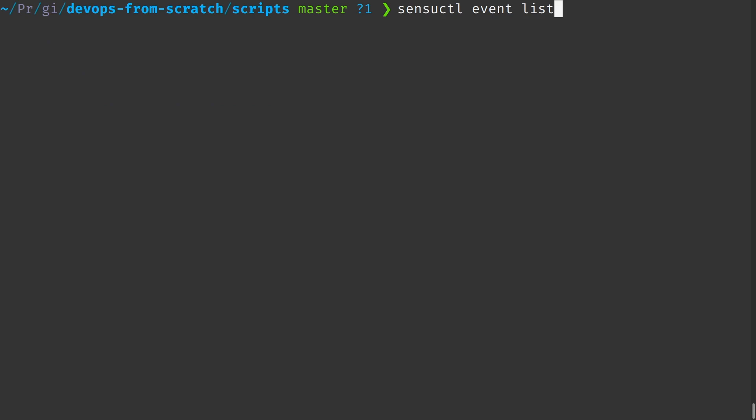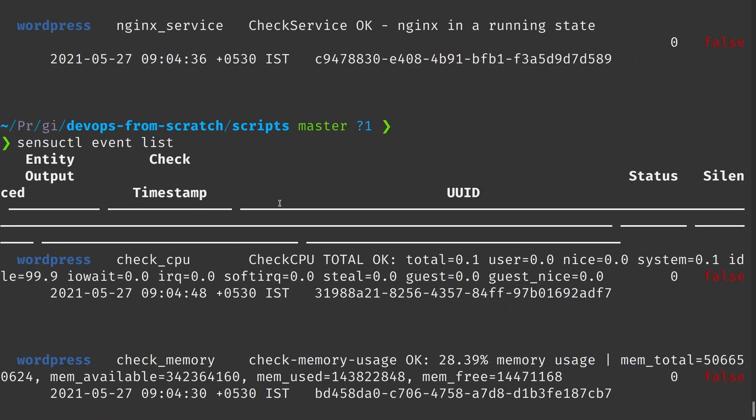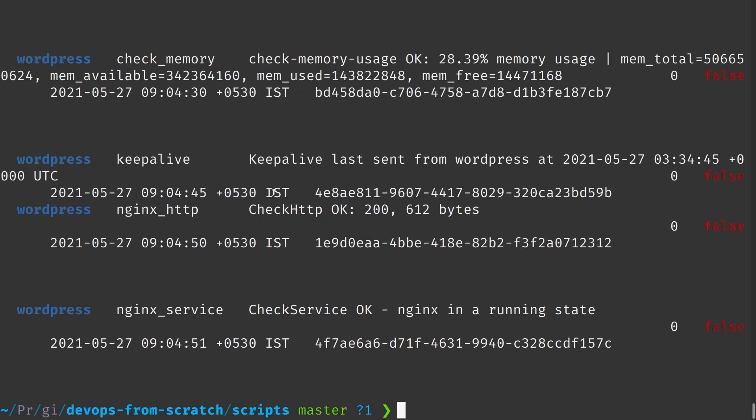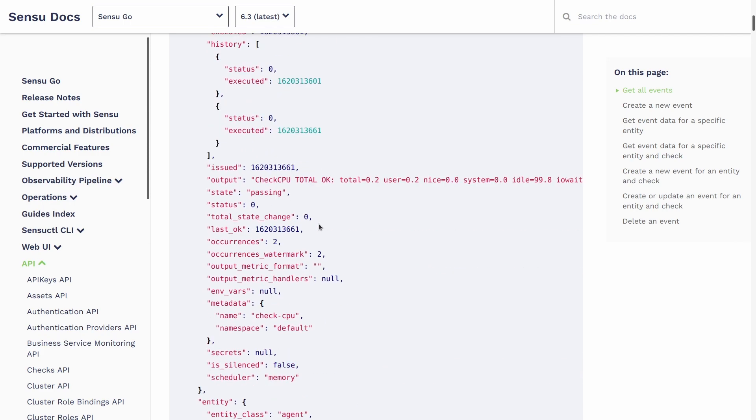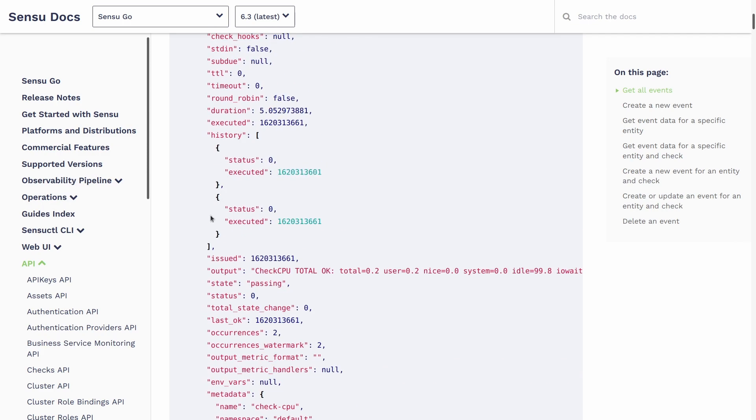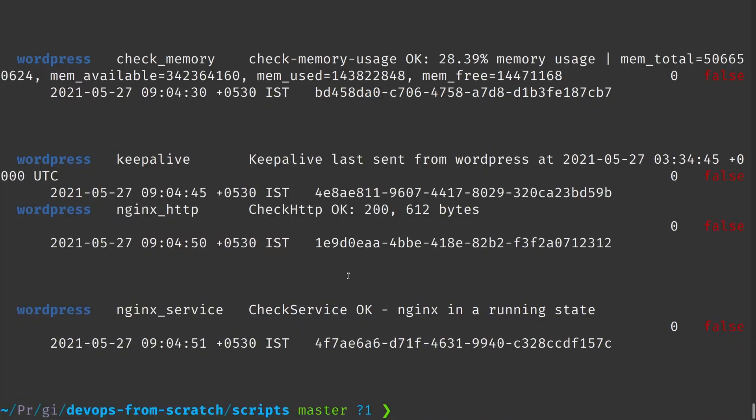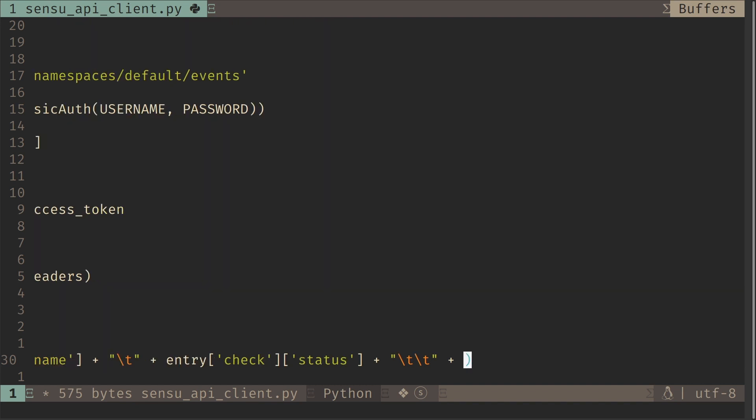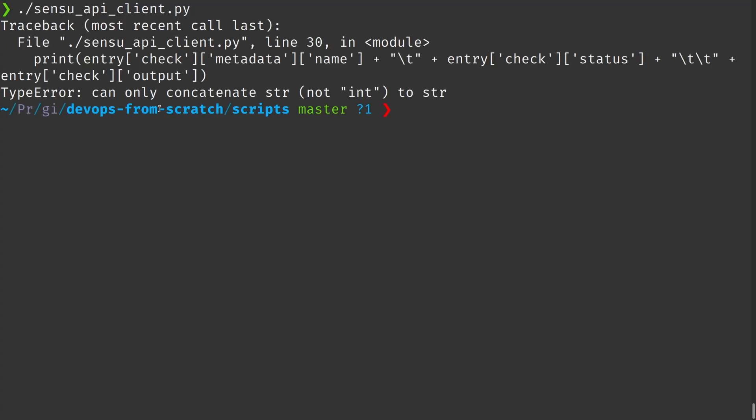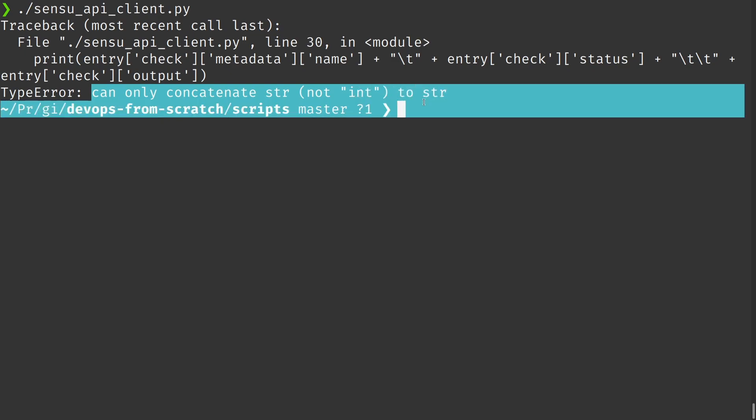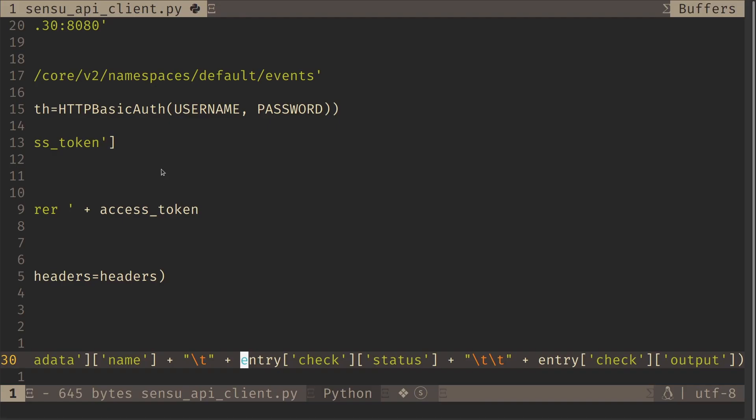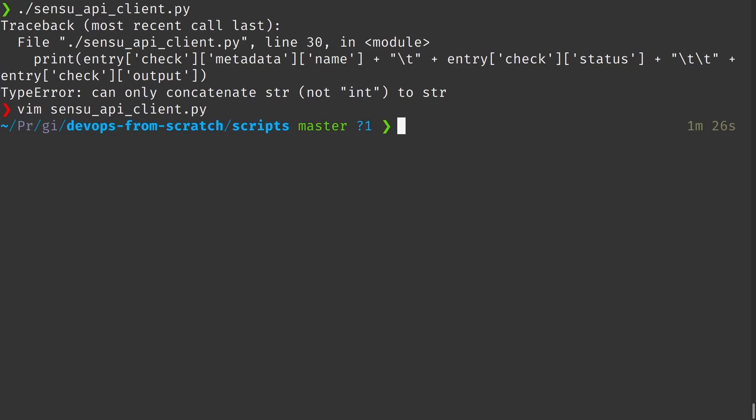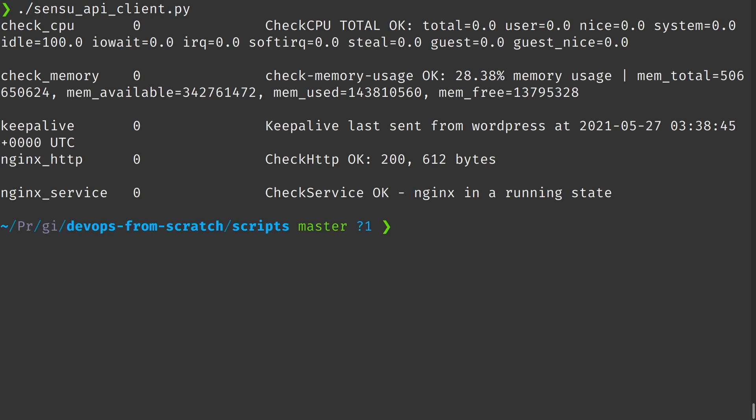So if we go back and use Sensuctl event list, we can see there's like a lot of fields and it is kind of noisy. We don't need all the outputs. So we can just use our script to output only the check name, status, and the output. Let's do that. So we already got the name, which is under metadata and we have the output here and the status here. So it should be pretty simple. I will give a tab character in between and then status and we need the output. Let's go ahead and run this. Oh, okay. Can only concatenate string, not int. And I think that is because we just tried to concatenate a string with an integer. So we need to convert that into a string. So let's see. Okay. So we have name, status, and the output.